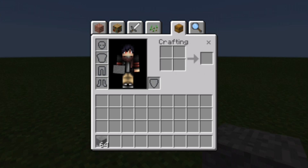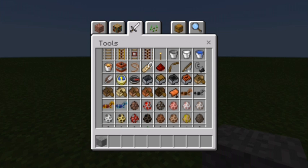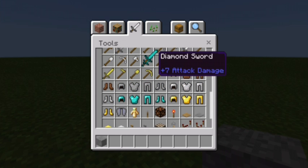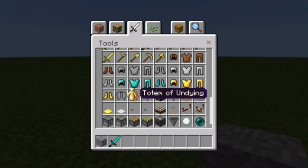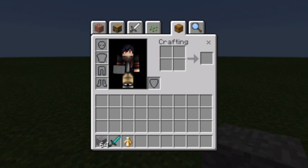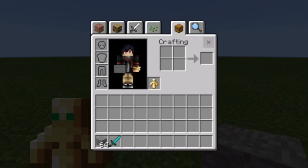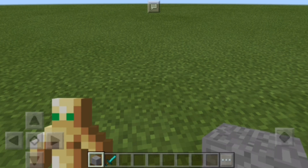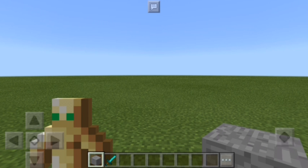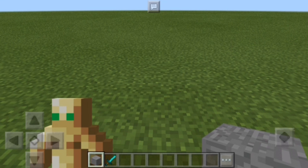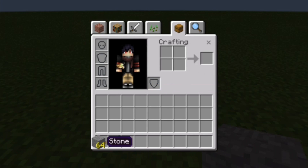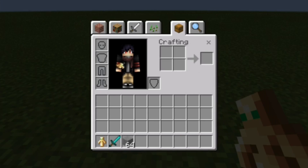You can see your full inventory. They also added dual wield — you can use it for a sword and for the Totem of Undying. When you put the Totem of Undying in the inventory slot, you'll see it in your left hand. When you move it to the other slot, you see it in your right hand. That works perfectly with dual wield.